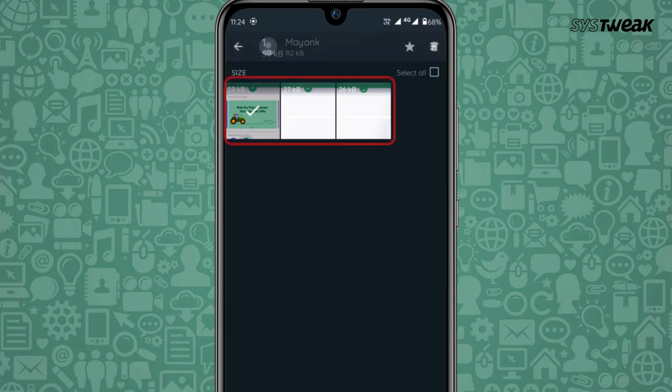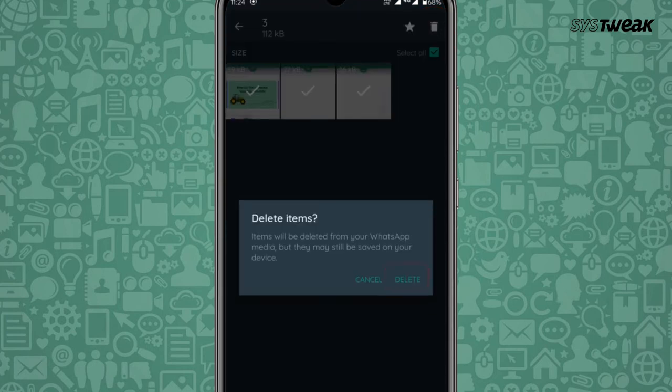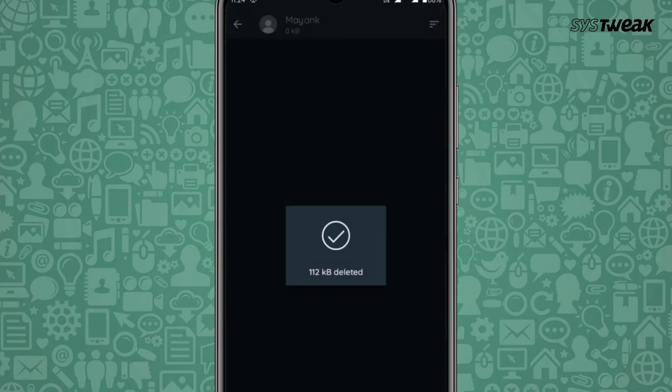You can now choose which files you wish to delete from the particular chat. Tap on the delete icon and then tap delete. And that's all.